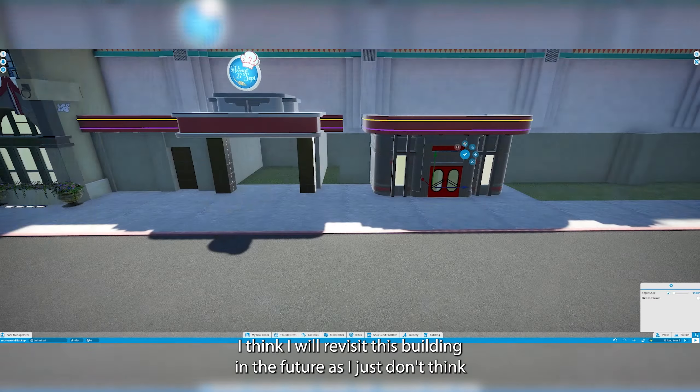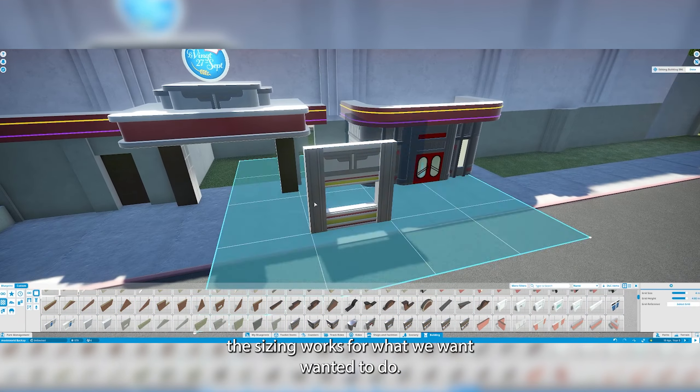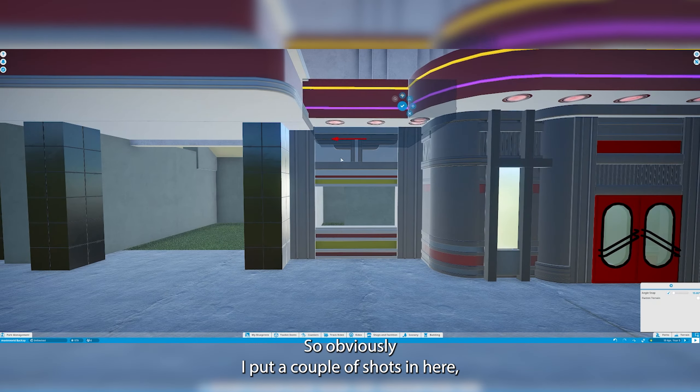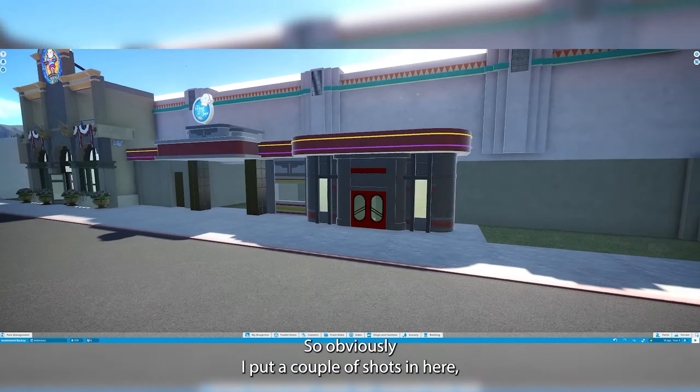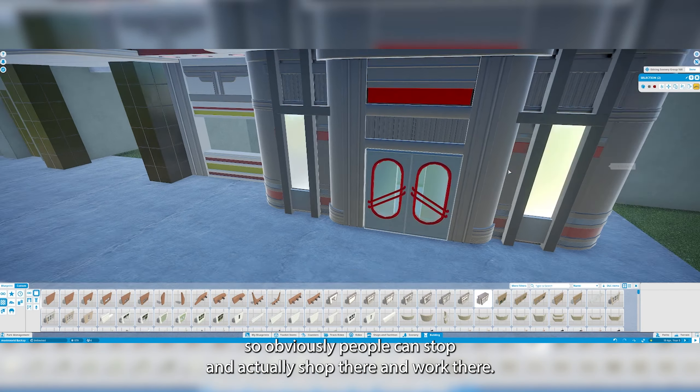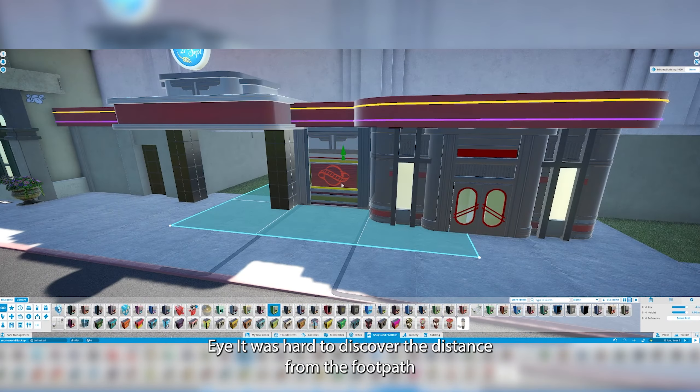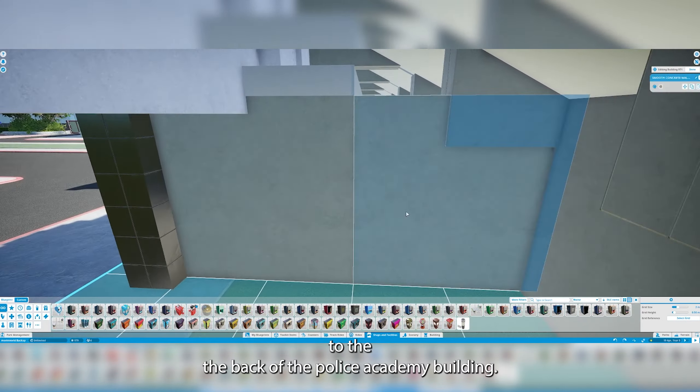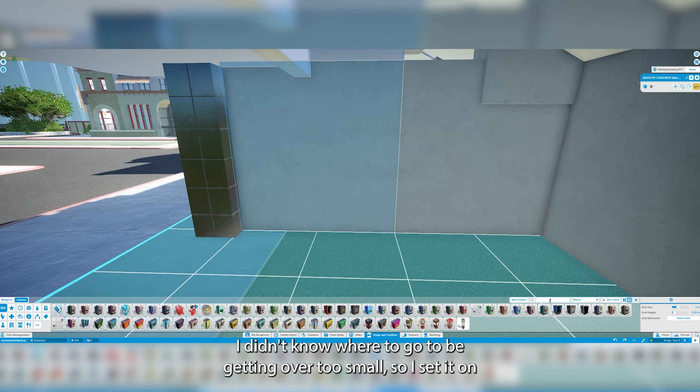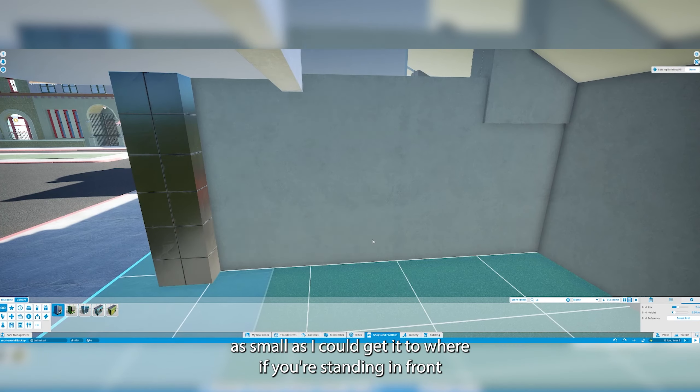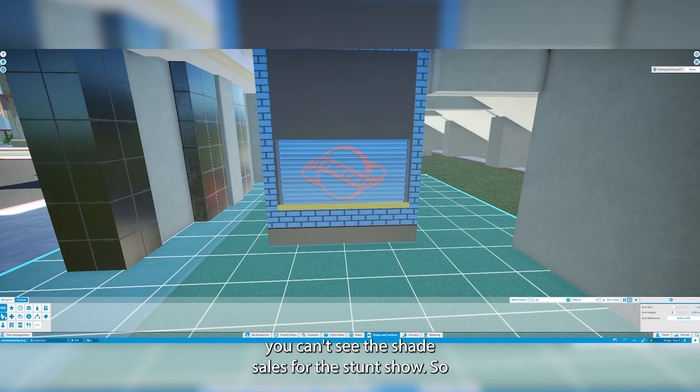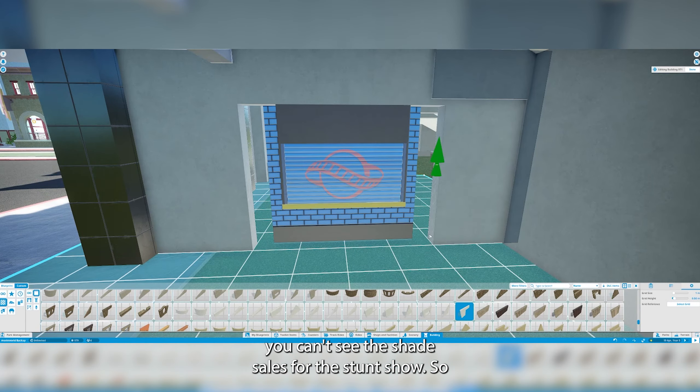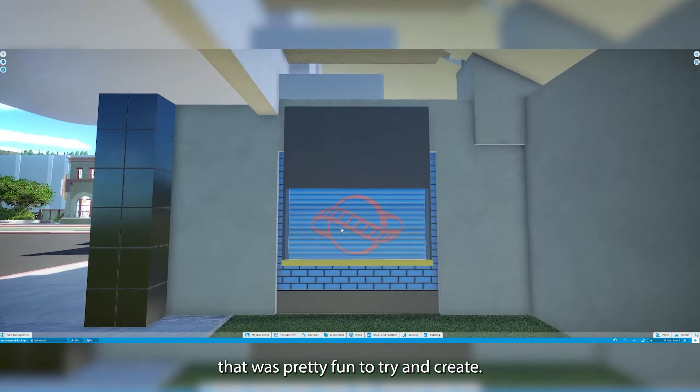I think I will revisit this building in the future as I just don't think the sizing works for what we wanted to do. Obviously I put a couple of shops in here so people will stop and actually shop there and work there. It was hard to discover the distance from the footpath to the back of the Police Academy building. I didn't know whether to go too big or too small. So I settled on as small as I could get it to where if you're standing in front you can't see the shade sails for the stunt show.